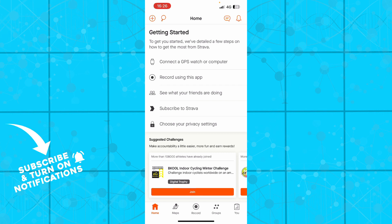You can also see what your friends are actually doing, how much calories they burned, where did they run, if they even did something so you can mock them if they didn't. You can subscribe to Strava and you can choose your privacy settings.